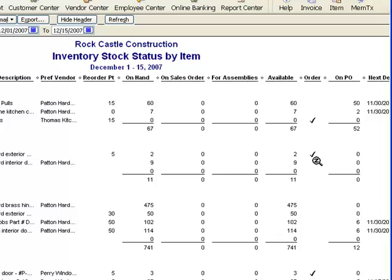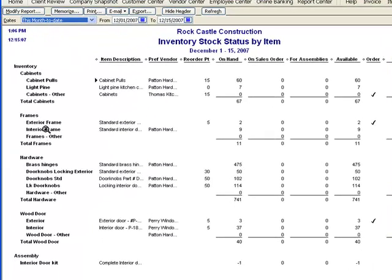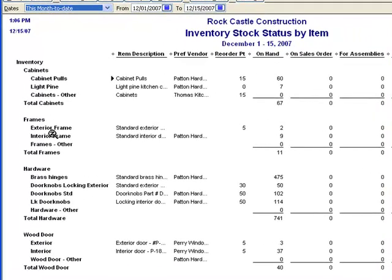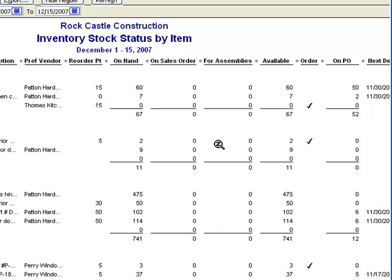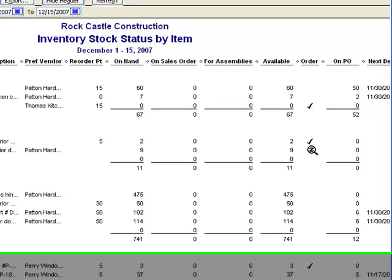Where does QuickBooks get that information? This item is exterior door frames, and there's a column that says Reorder Point. When the item is set up, there is a field for reorder point — for this exterior door frame, that field was filled in with the number five, telling us that when our quantity gets down to five, we should be reordering. If we follow this line across to the right, we can see that our quantity is down to two. Since that number is below the reorder point, QuickBooks placed a check mark in the order column.